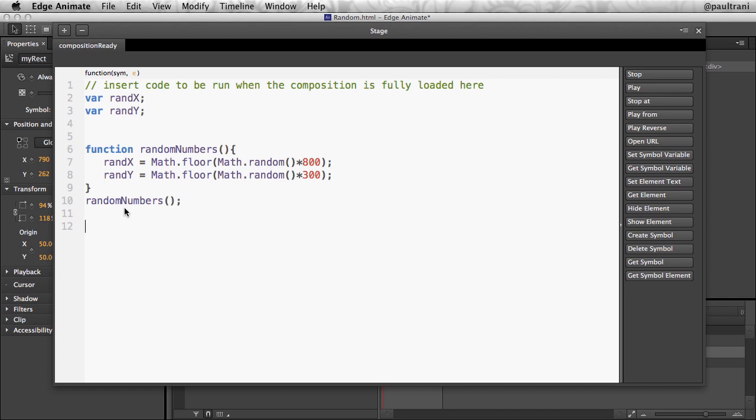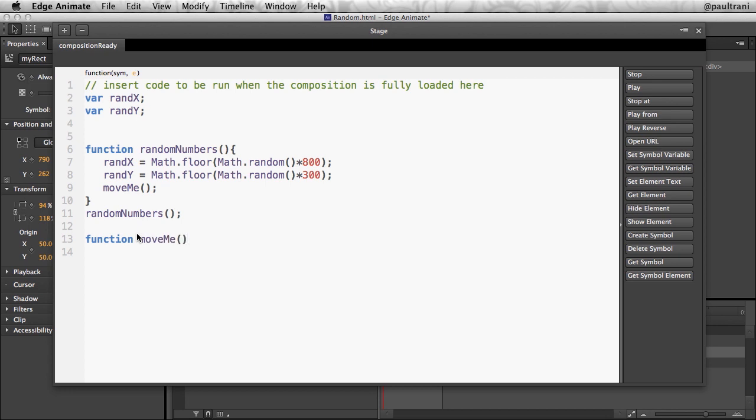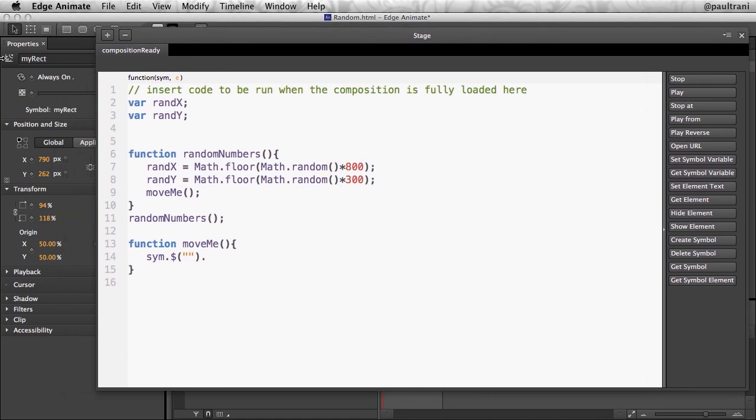So that just creates the random numbers. What I need to do next is create a function called moveMe that starts to move this particular object. In this case, it's going to be function moveMe, do something awesome. And this is the awesome part. Go ahead and move. Again, this is jQuery calling out that particular object this way. So that particular object is known as myRect, as we see right there. Whatever you're calling your object, in this case, myRect, just like that.